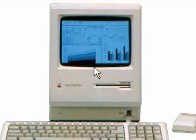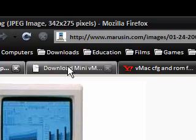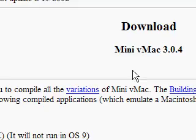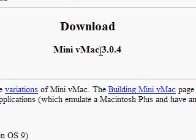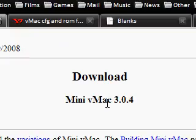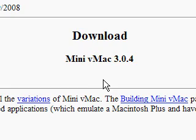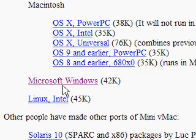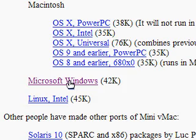So first to do is to download Mini vMac. I'll provide all the links in the description. You need the Microsoft Windows version here, 42k. And once that's downloaded you'll get a zip file.